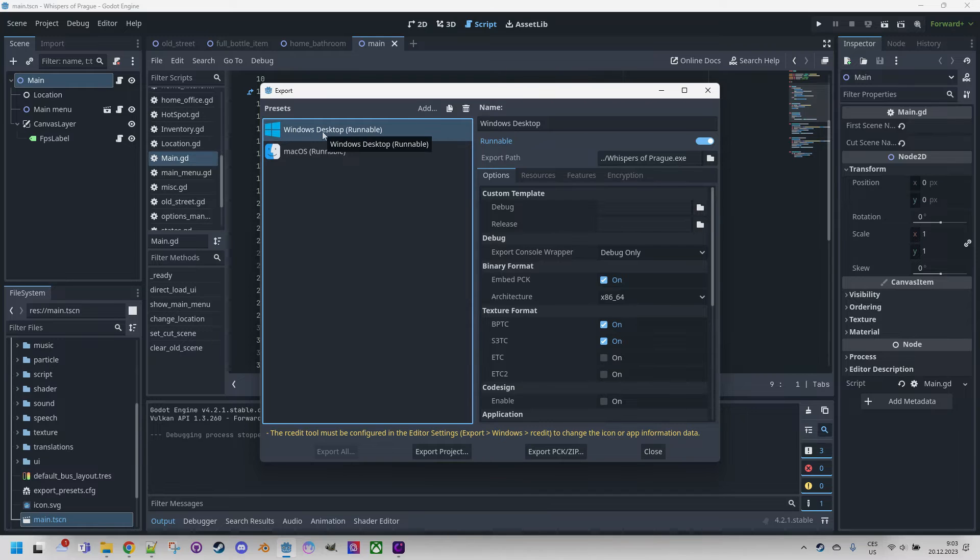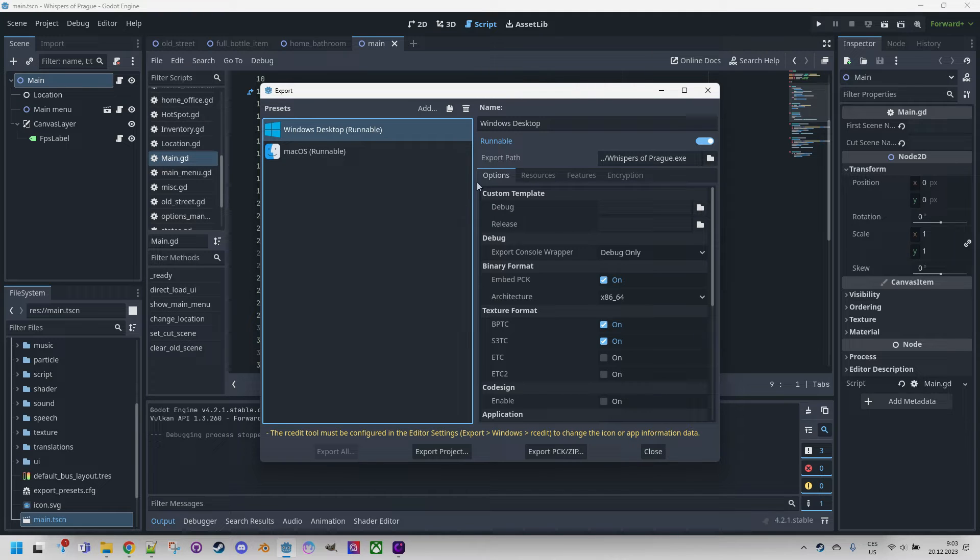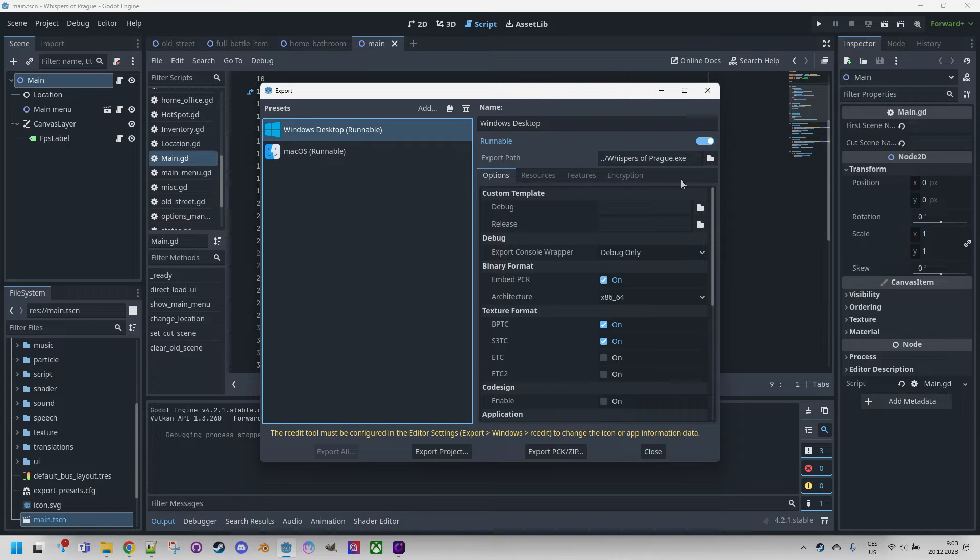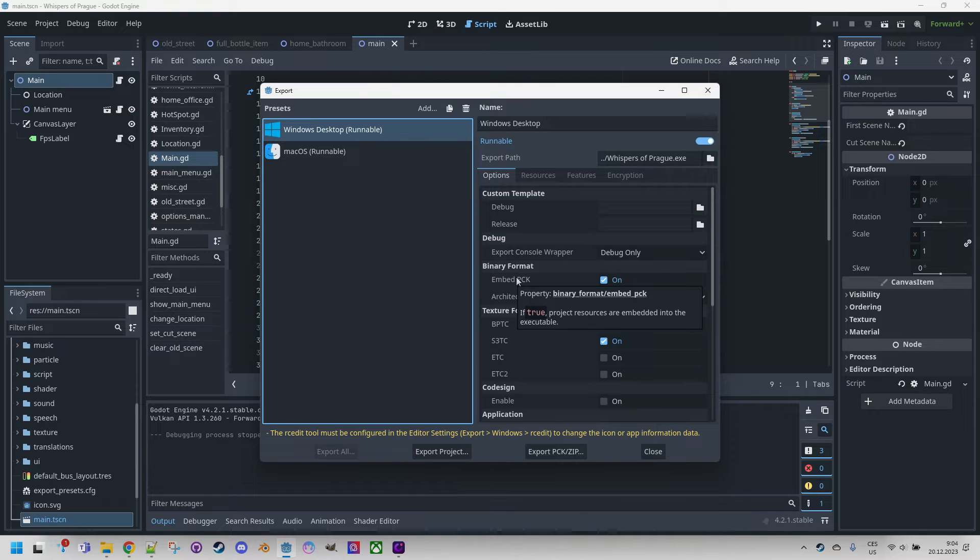A panel with plenty of parameters appears. Let's set only the most important ones. So export path, this is to specify the folder where the final file will be created and it contains the file name as well. Then binary format embed PCK. We'll check this option if we want to generate only one exe file that would encapsulate all resources.